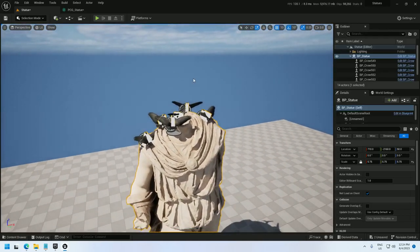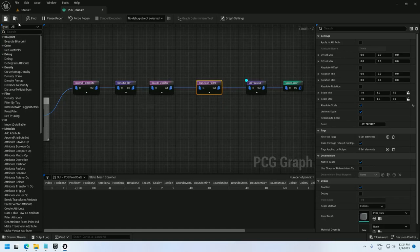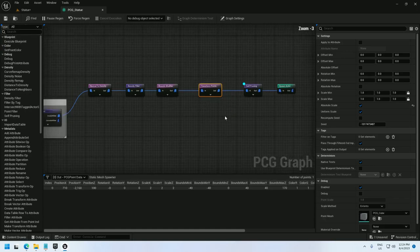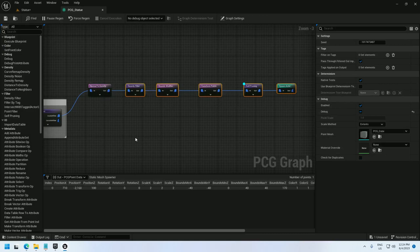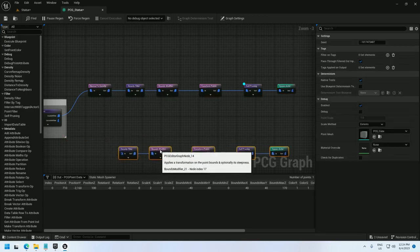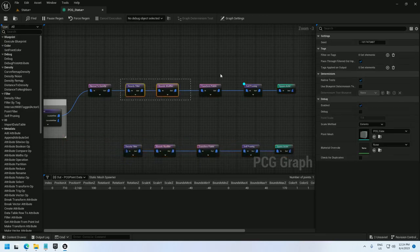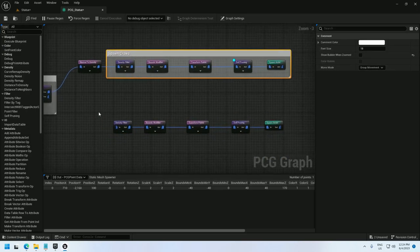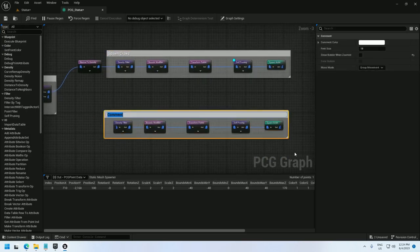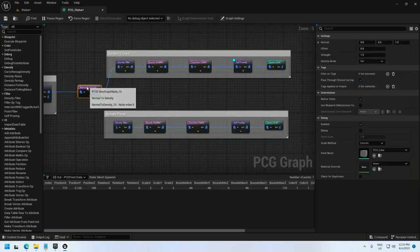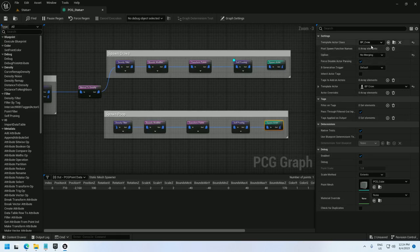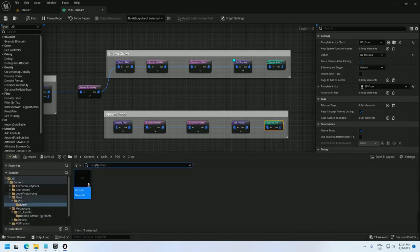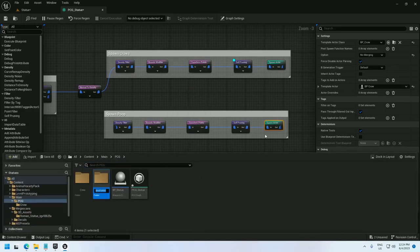Now, I can go ahead and work on the poop. Let me just copy all of these except for the normal density. I can reuse that. Paste, and I'll go ahead and add a comment, Spawn Crows. This one is going to be Spawn Poop. Now I can't use the same actor, crow, because that's for the crows.